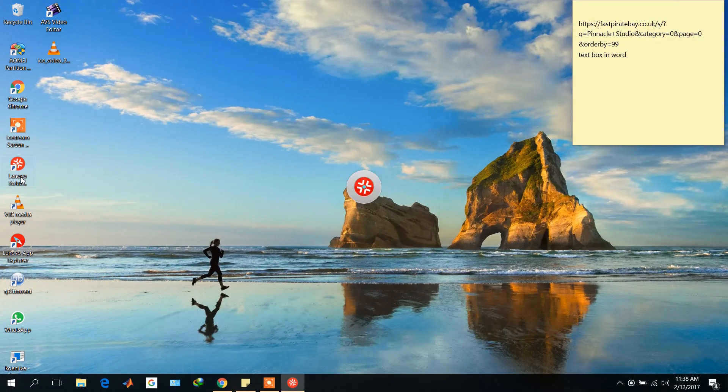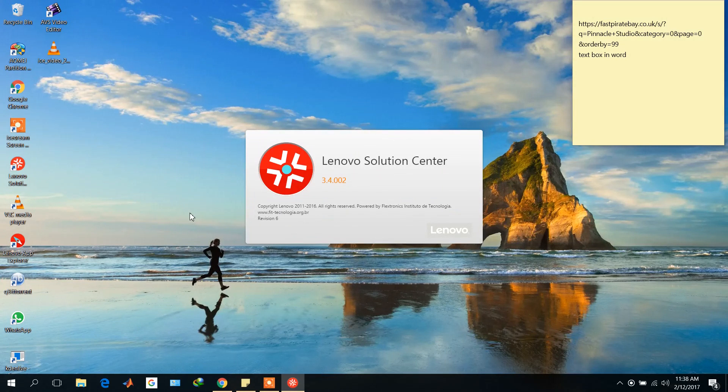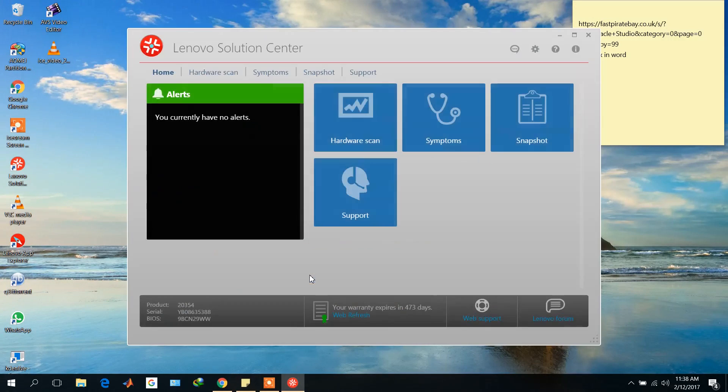Here is Lenovo Solution Center. It takes some time when you open it first time. Now it is open. Now go to the Hardware Scan and click here.